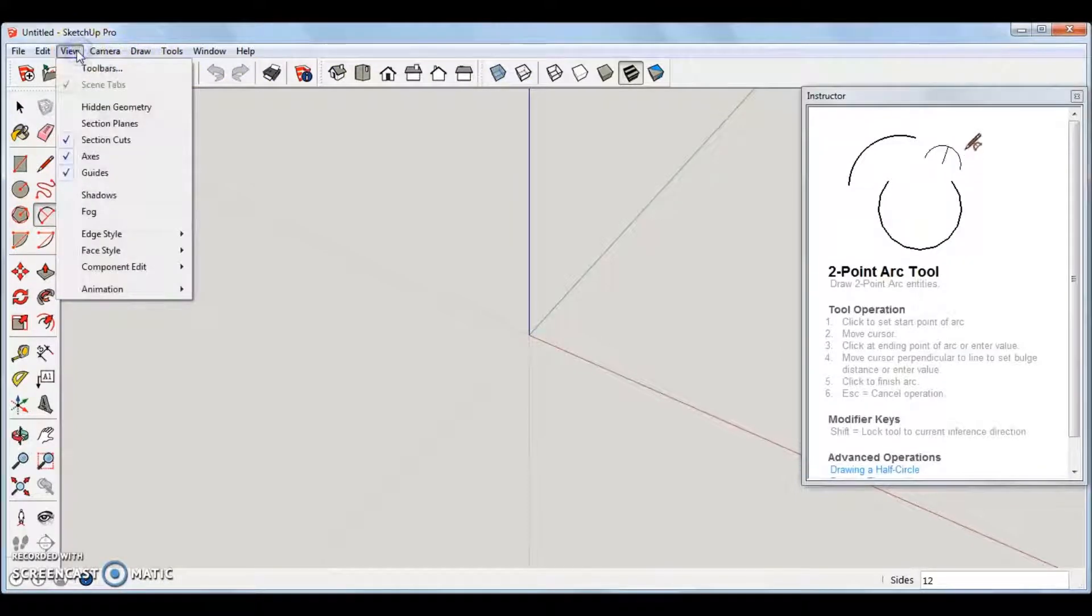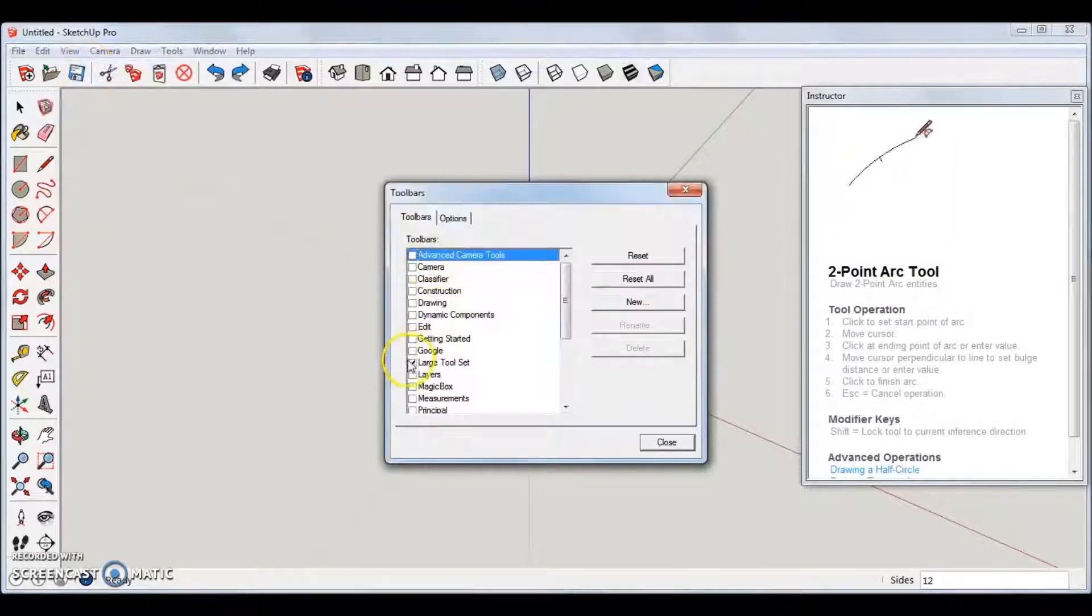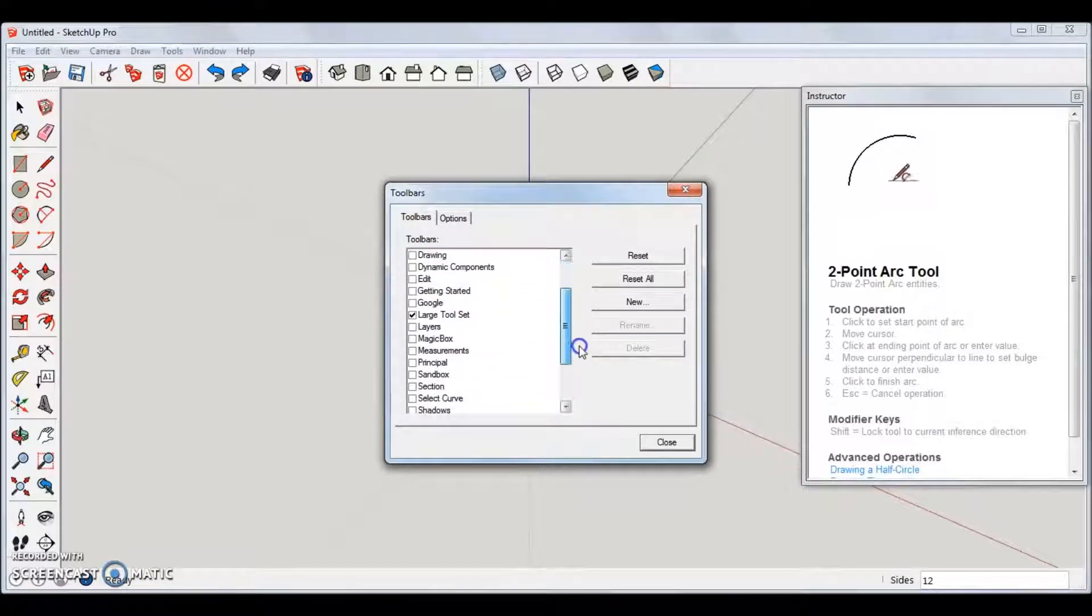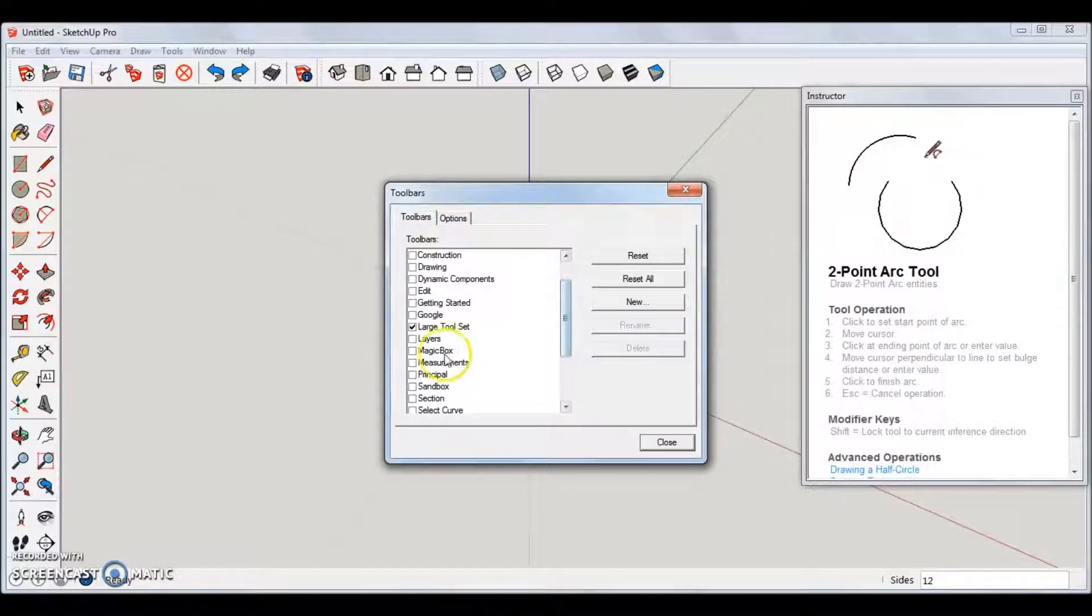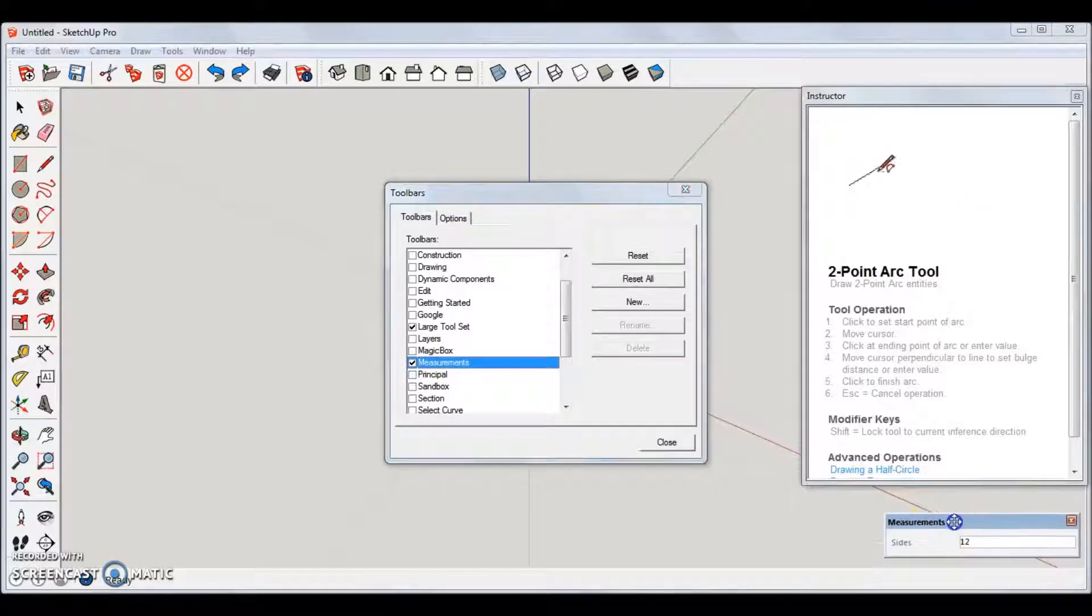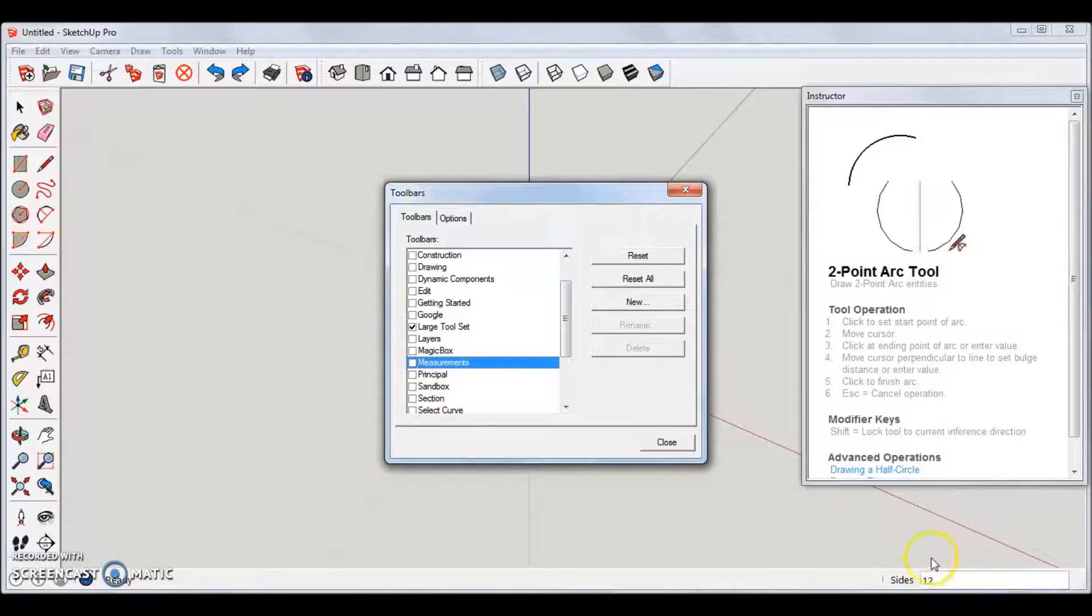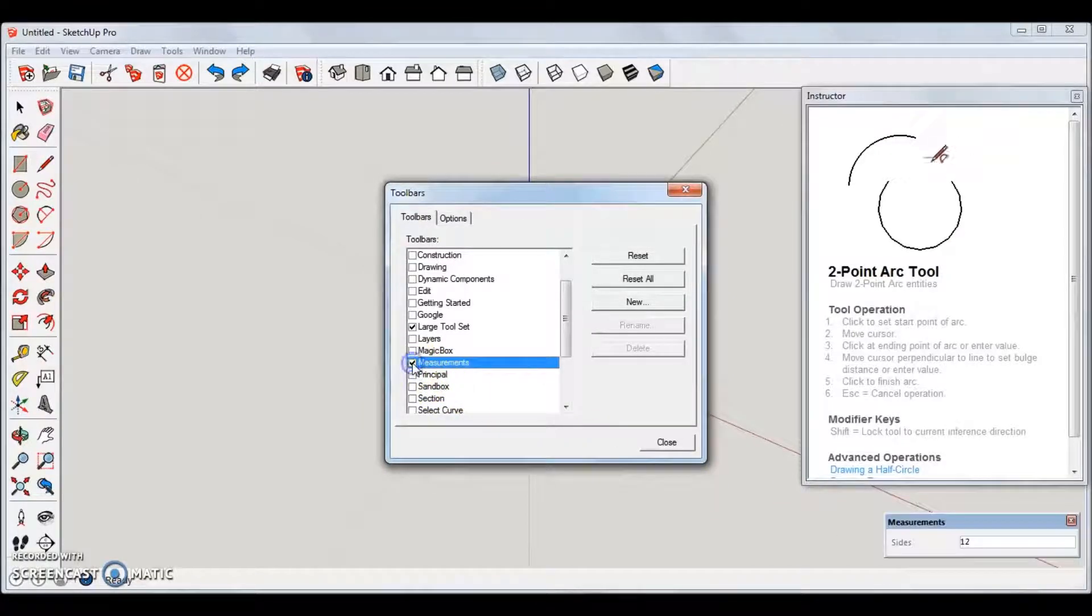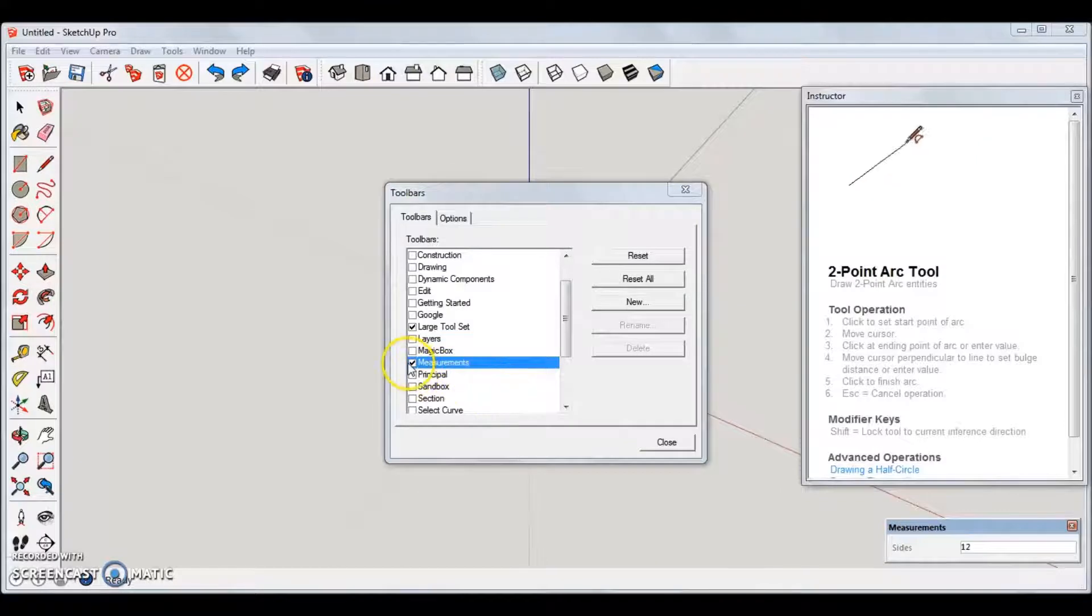Previously known by SketchUp fans as the Value Control Box, abbreviated as VCB, but now more commonly referred to as the Measurement Toolbar, is a very important tool that will save you a lot of time if you can master it. You can toggle it as a toolbar or use it in its default position at the bottom right of your screen.